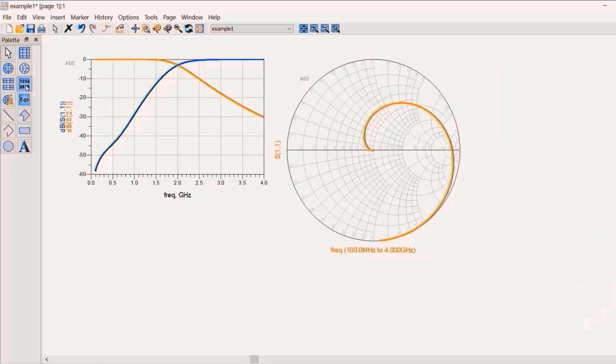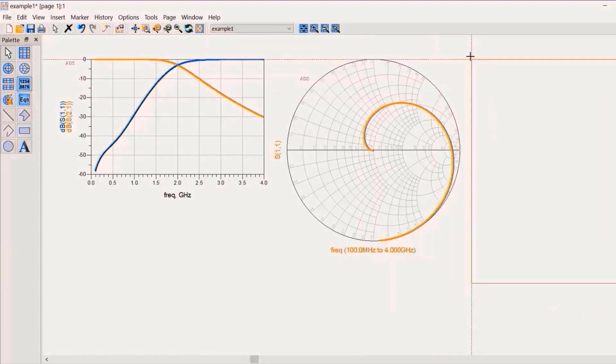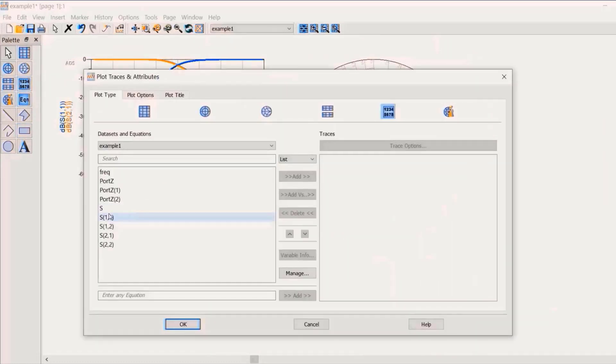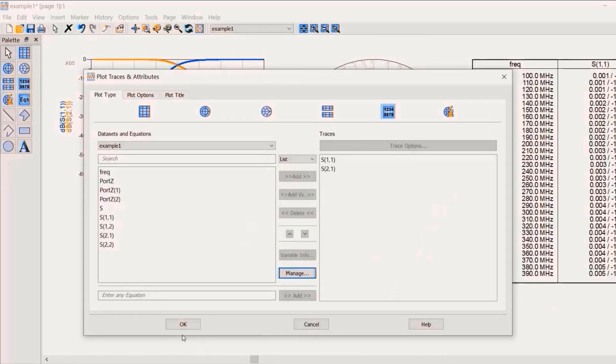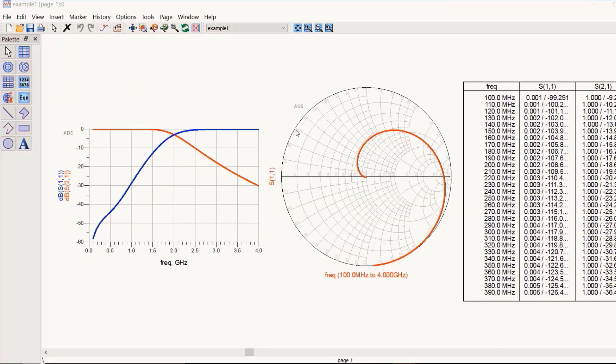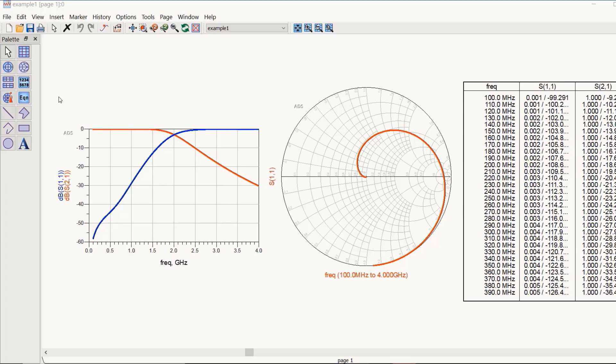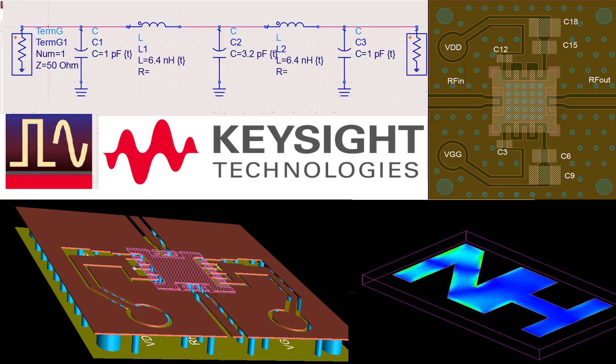Understanding these S-parameters enables engineers to predict how an RF device or network will behave in different scenarios. For instance, a high S11 value indicates poor impedance matching, leading to significant signal reflections. On the other hand, a high S21 value suggests efficient signal transfer from output to input.